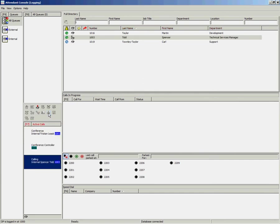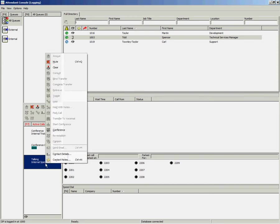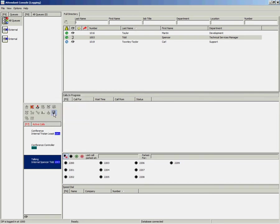Once the call has been answered by that other person, you can right click and select Conference or you can choose the Conference icon on the Call Control toolbar. That will now join all three parties together.